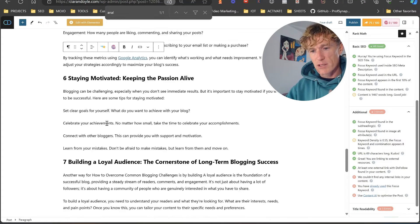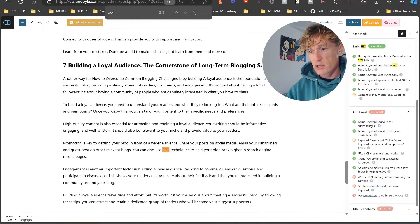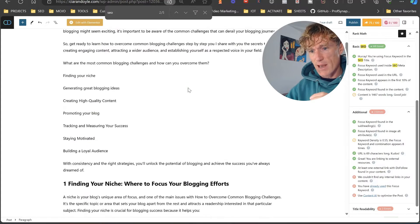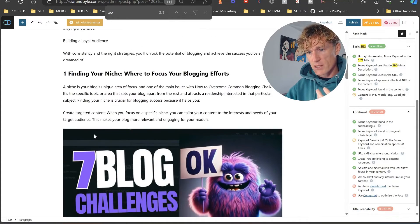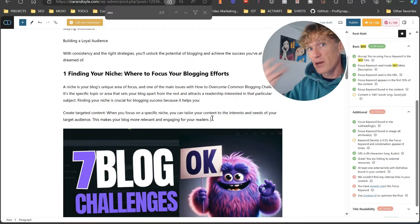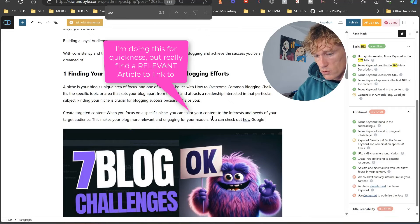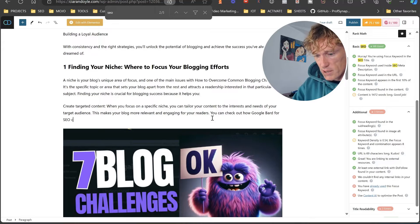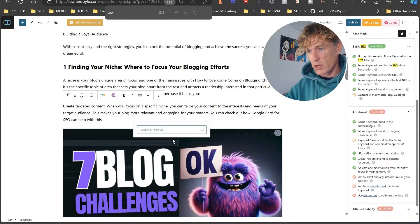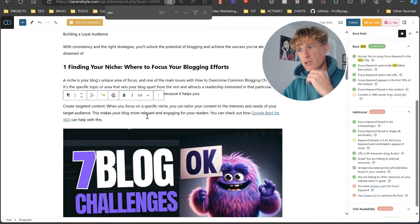Then we want to add an internal link. I prefer to put an internal link closer to the top of the article. I find something related to SEO — in the section about finding your niche — and I add: 'I know an article on my site, you can check out how Google Bard for SEO can help with this,' then link to that article because it's relevant to finding a niche. So as you can see we're at 80.